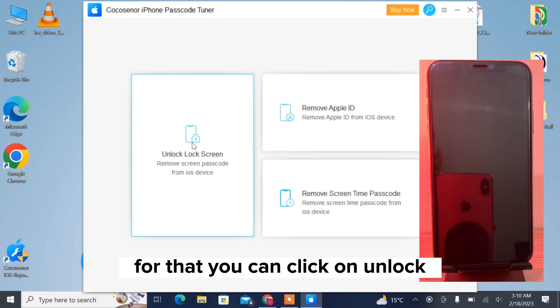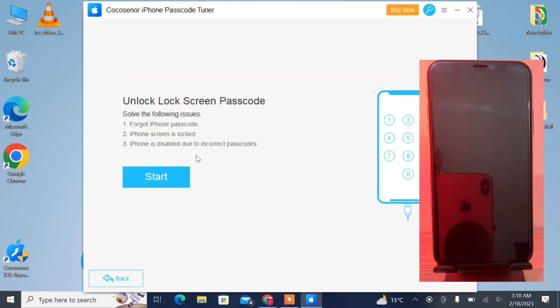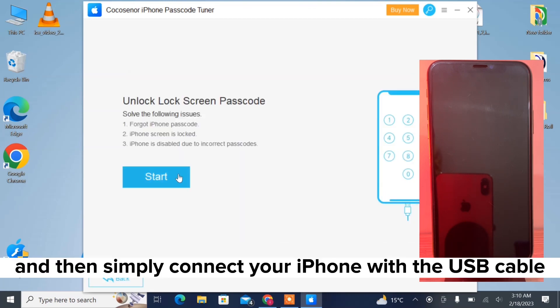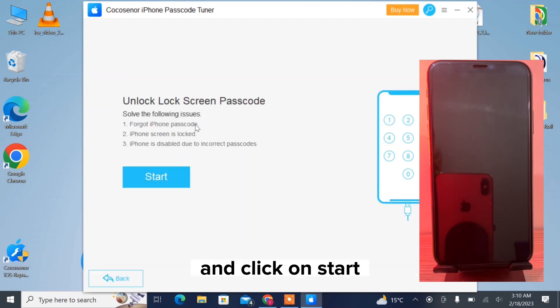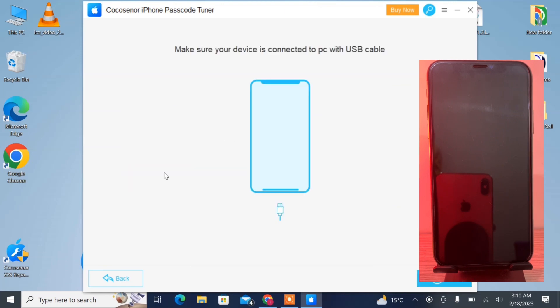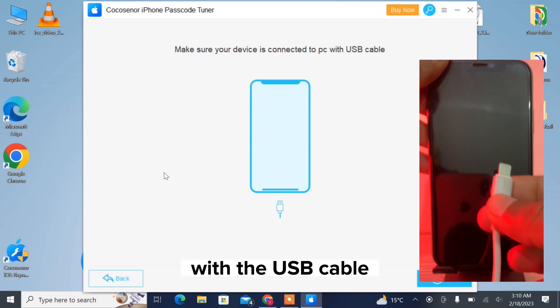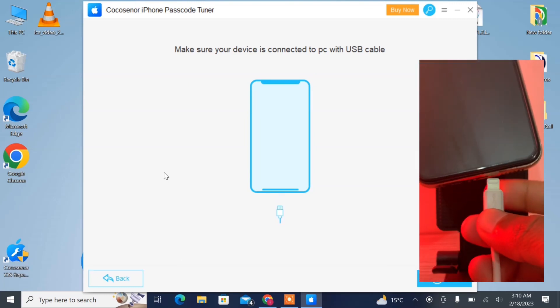For that, click on Unlock Lock Screen, then simply connect your iPhone with the USB cable and click on Start. To connect your iPhone, you have to put your iPhone into recovery mode with the USB cable.